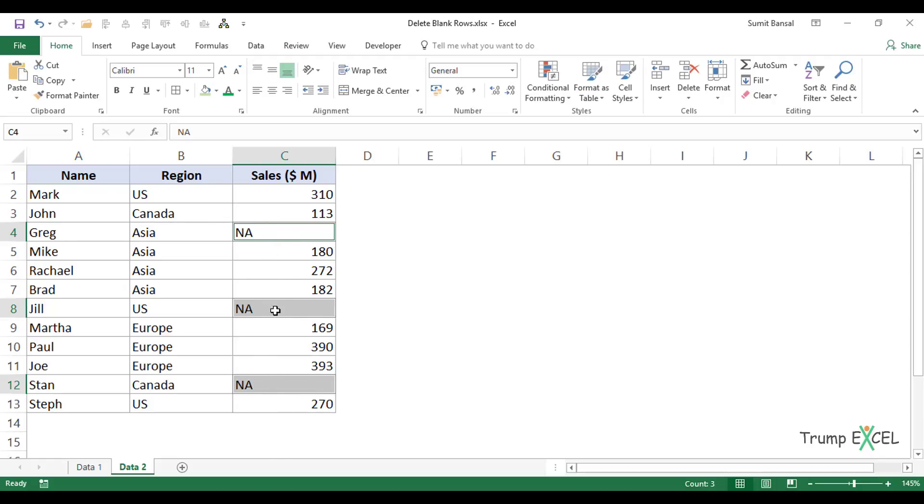So you can also use Go to Special to highlight these cells, delete these cells, or insert something in all of these selected blank cells.